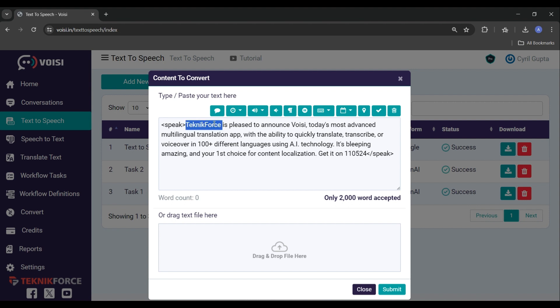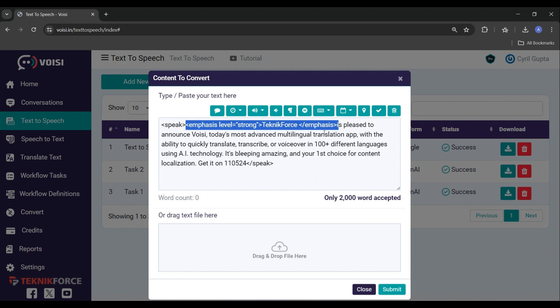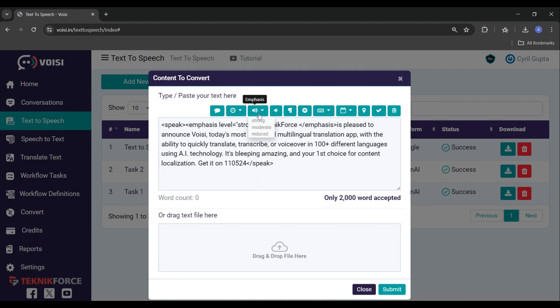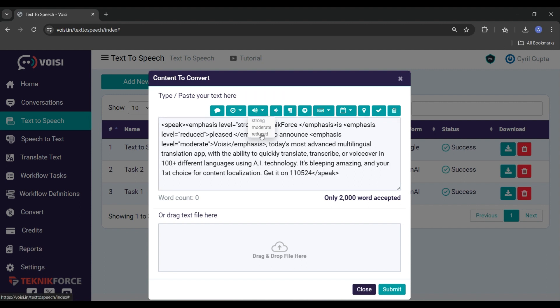So for example, we might choose the word TechnicForce. And here under the emphasis icon, we can select that and we can choose Strong so that the word TechnicForce will be emphasized by the reader. Let's do the same thing for Voise, but maybe instead of Strong, we'll just set that for Moderate. And just so we can show it all off, let's choose the word Pleased and we'll set that for Reduced.